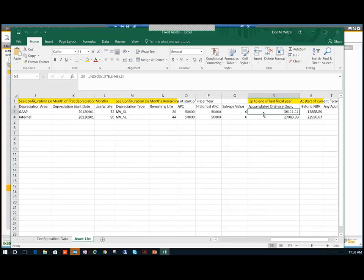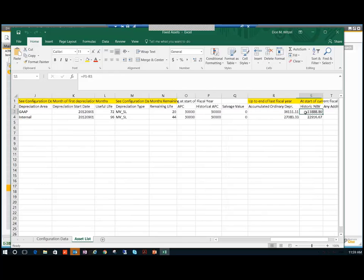I originally bought it for $50,000. So the accumulated ordinary depreciation that already has been accounted for in my spreadsheets was $36,111, giving me at the end of last fiscal year, at the start of the current fiscal year, that leaves me with the asset value of $13,888. So we create a spreadsheet like that and then we import it.